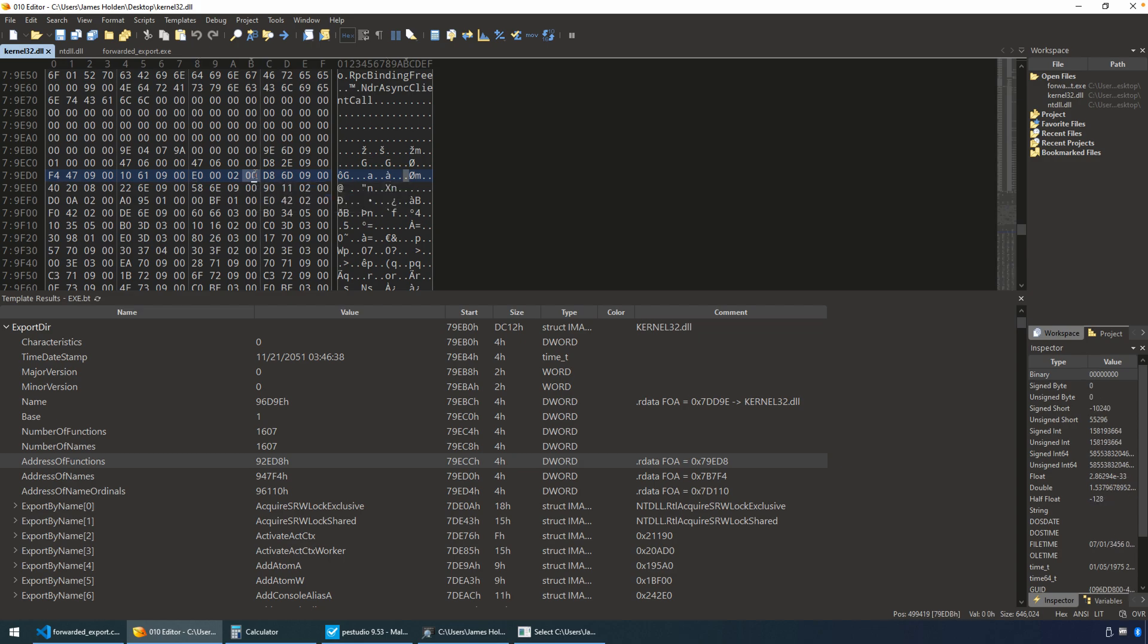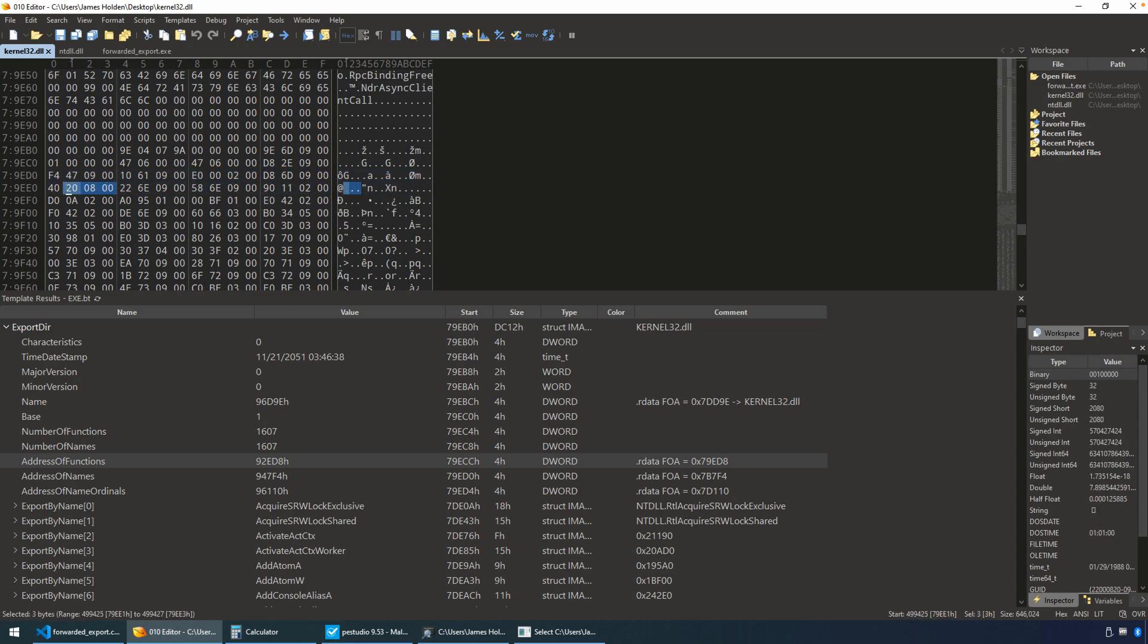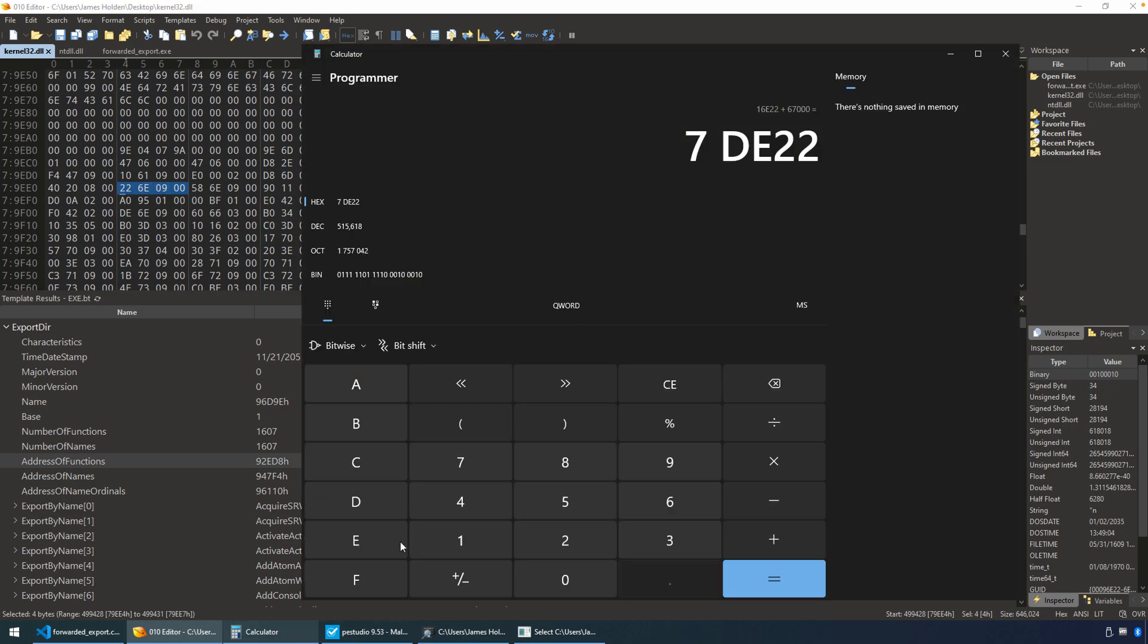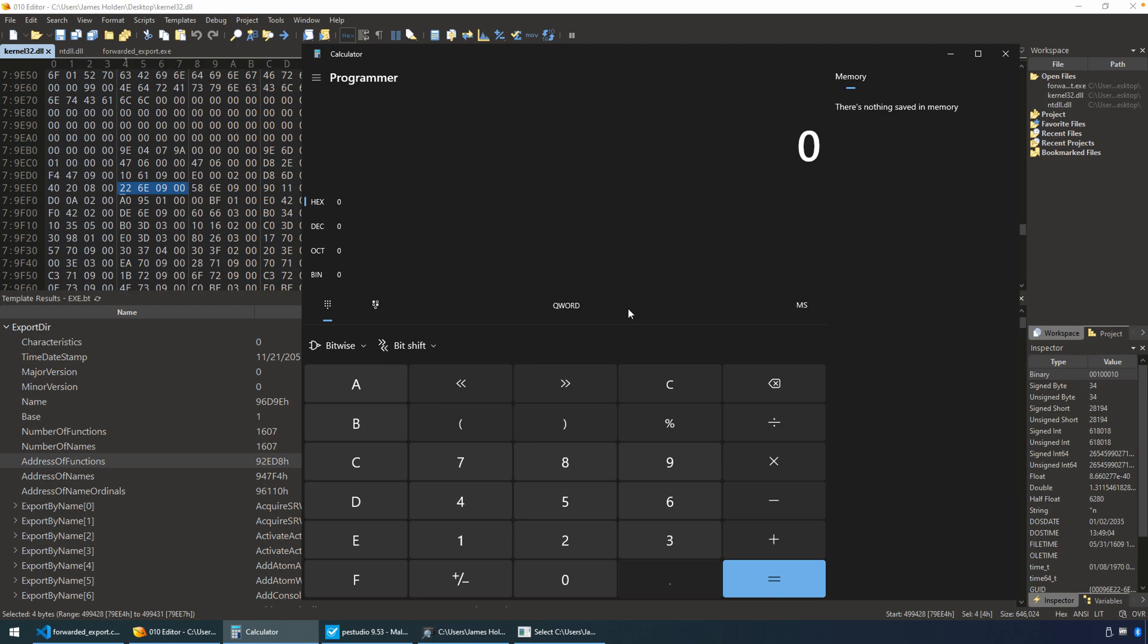But now we have to go to an index of three. So zero-based, we have 0, 1, 2, and 3. And so now our RVA for the actual function pointer for our acquire SRW lock exclusive is 00096E22. So let's get that into the calculator.